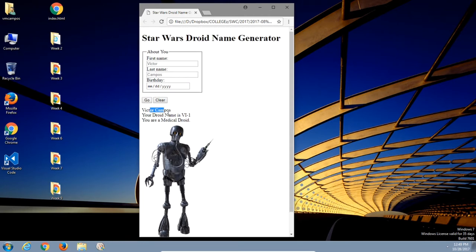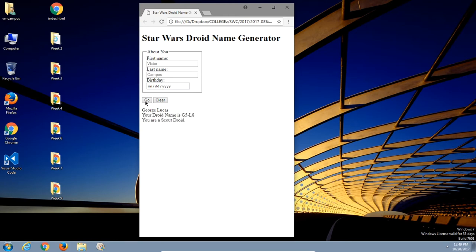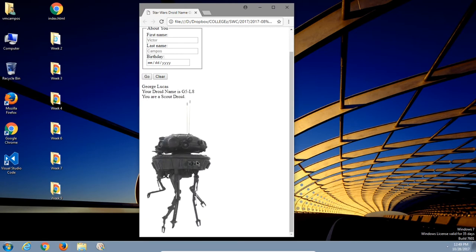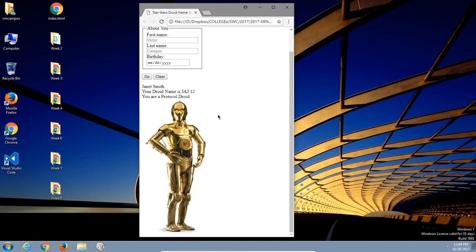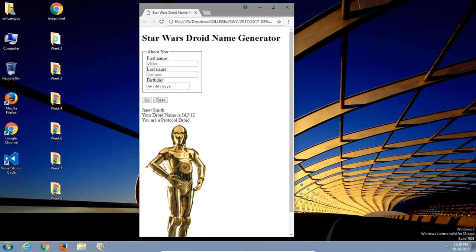The concept is: fill in your first name, last name, and a birthday, click Go, and you get your Star Wars Droid Name. Victor Campos — your droid name is VI1, you are a medical droid. George Lucas — your droid name is G5L8, you are a scout droid. I'll provide you these graphics, but you can use your own, and we're going to create the JavaScript and jQuery to make this work.